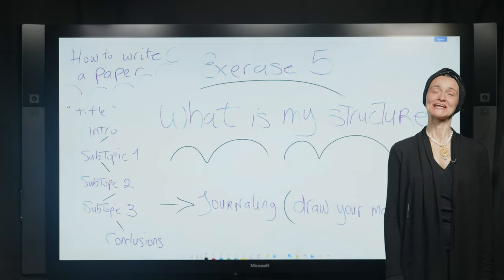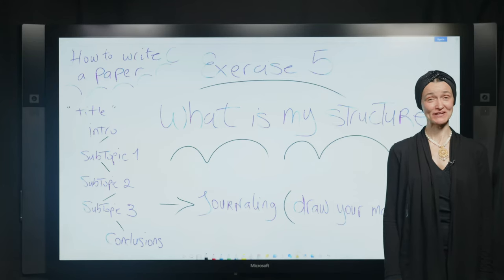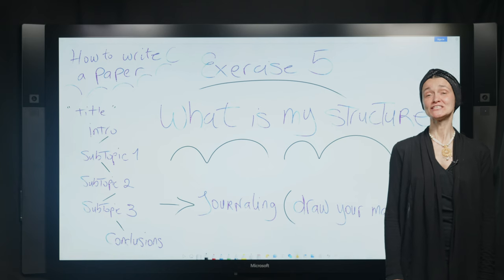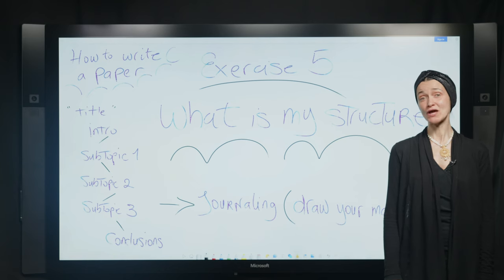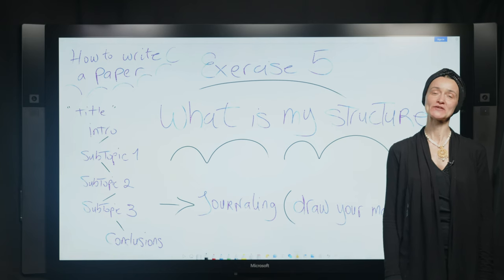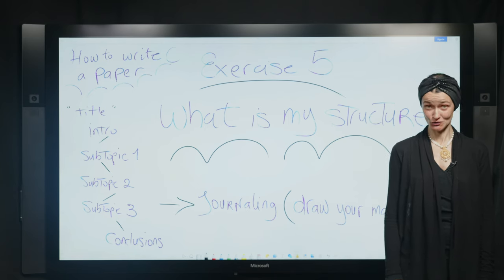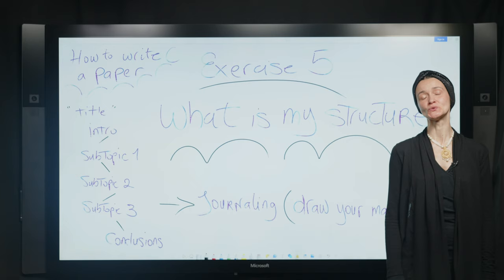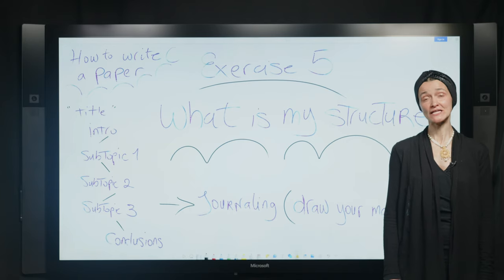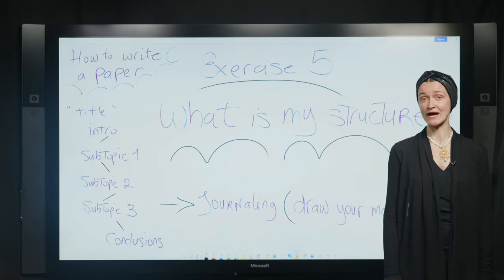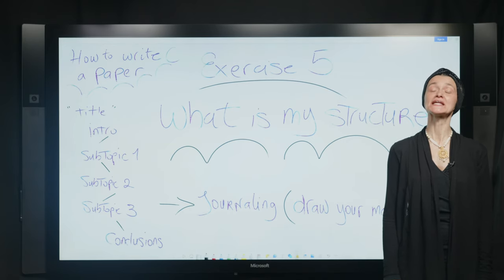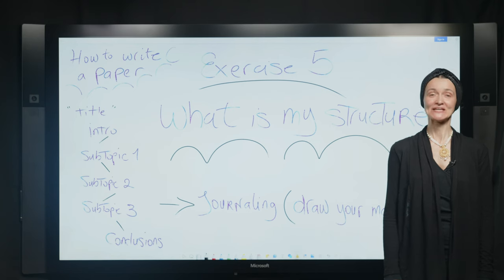Hi, everyone. My name is Francesca Ferrando. I teach philosophy at NYU Programme of Liberal Studies, and I am very honored to be with you in this incredible journey of how to write a paper — more clearly, how to write a good paper.